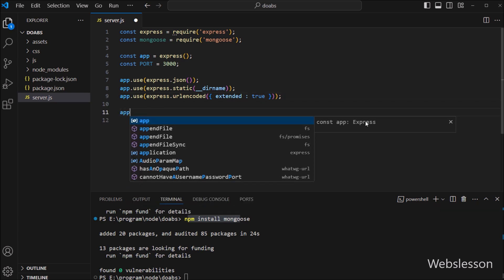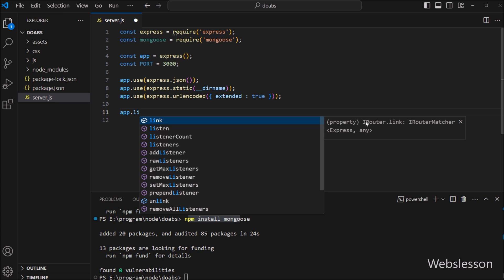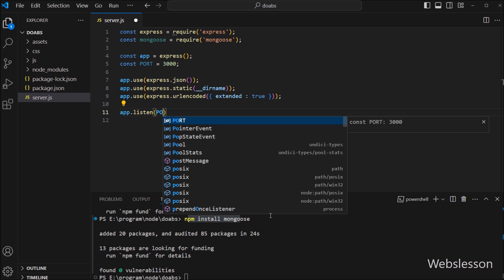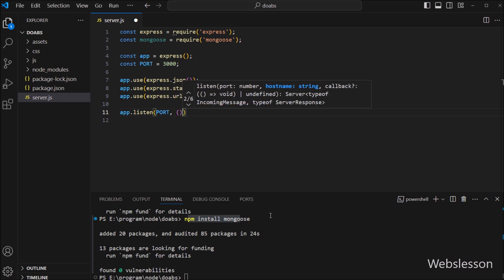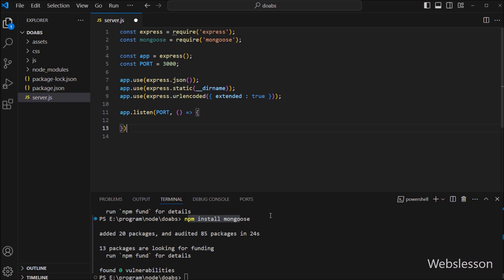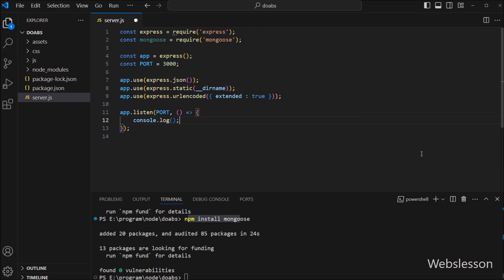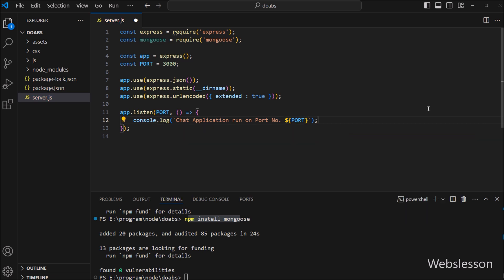Next, to test whether the server is working, we have to write app.listen with two parameters: the port variable and a callback function. Under this callback function we write console.log with the message 'Doctor appointment booking application run on port number' with the port variable. This message will be displayed in the console window when our application runs.